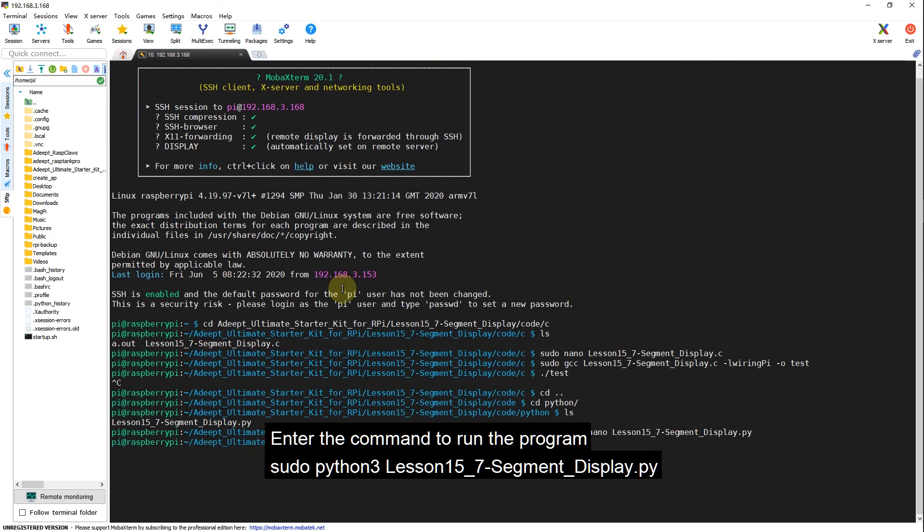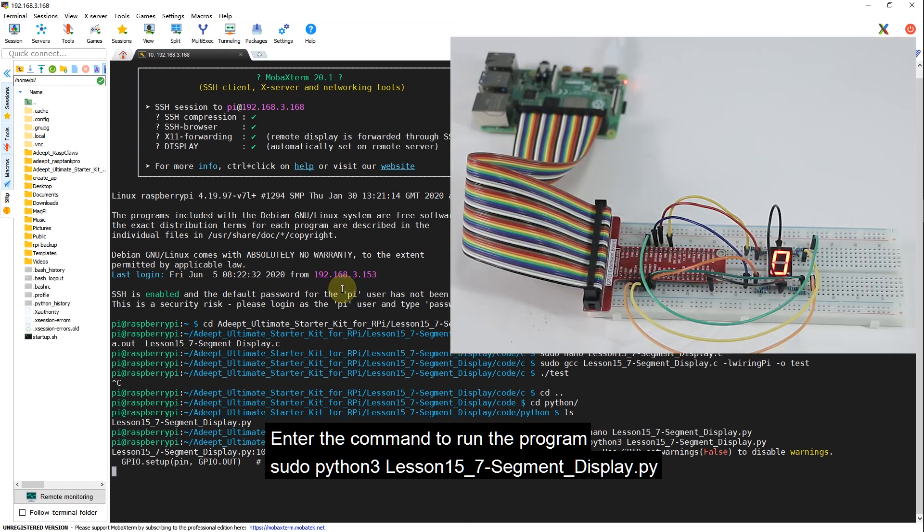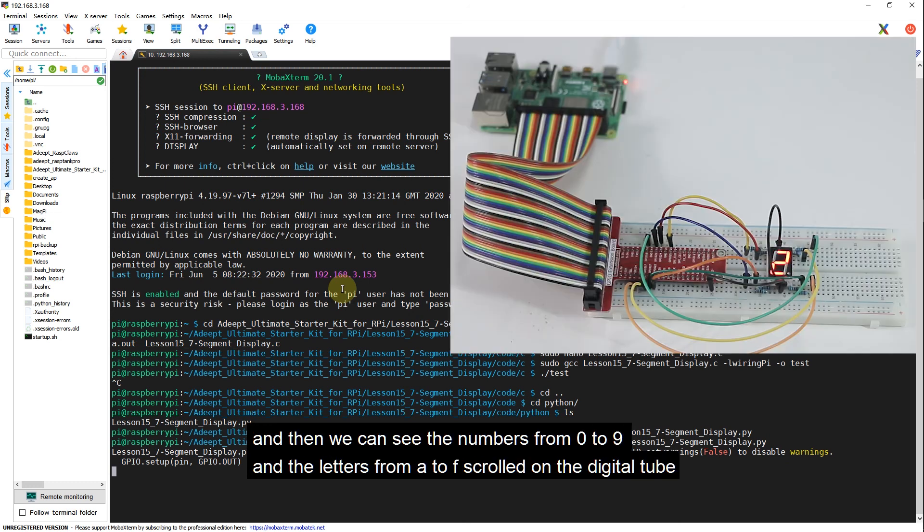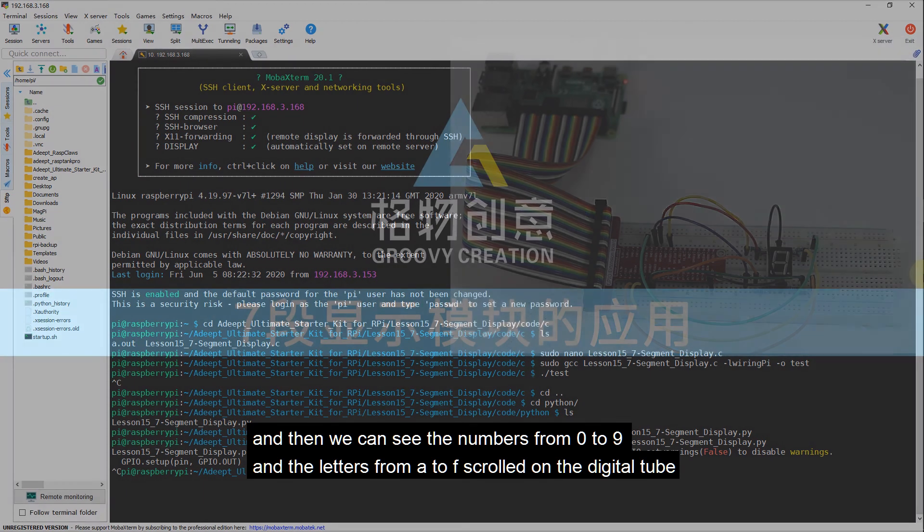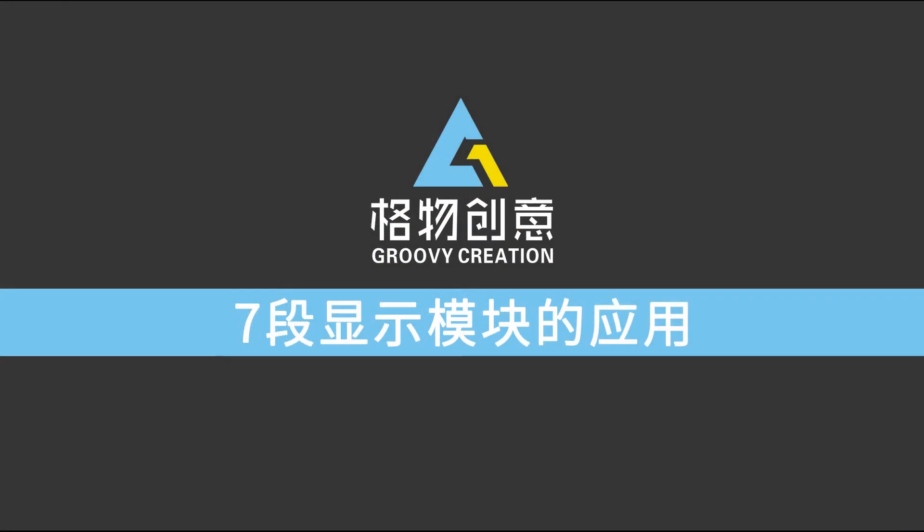Enter the command to run the program: sudo python3 lesson15_7-segment-display.py. And then we can see the numbers from 0 to 9 and the letters from A to F scrolled on the digital tube.